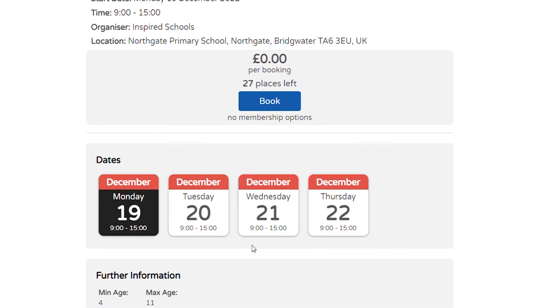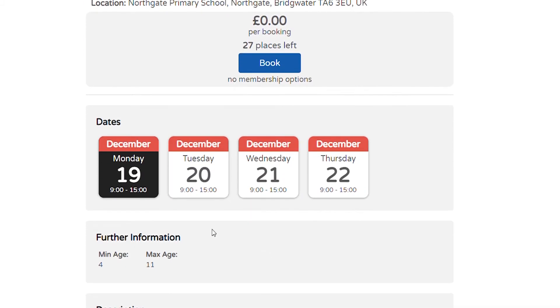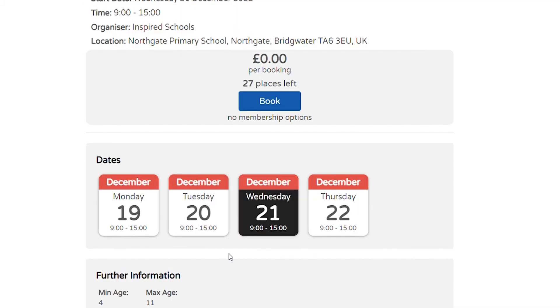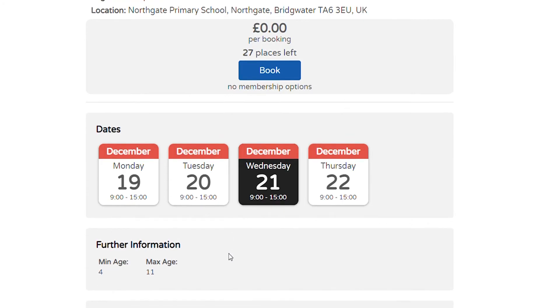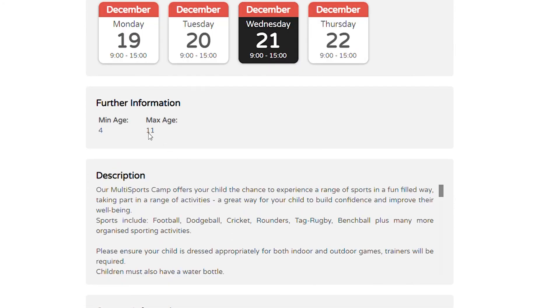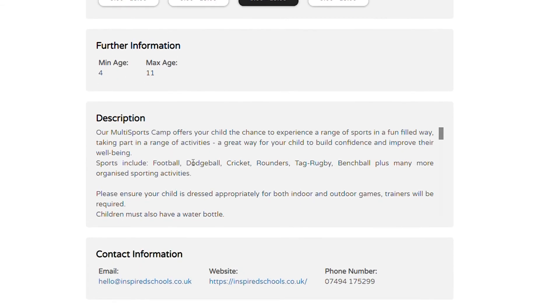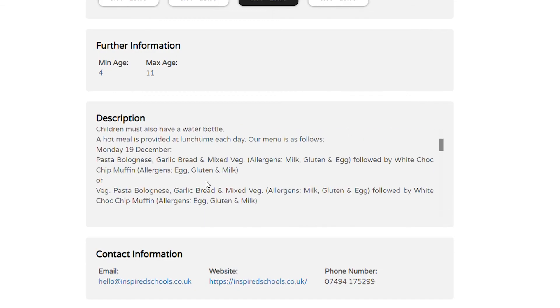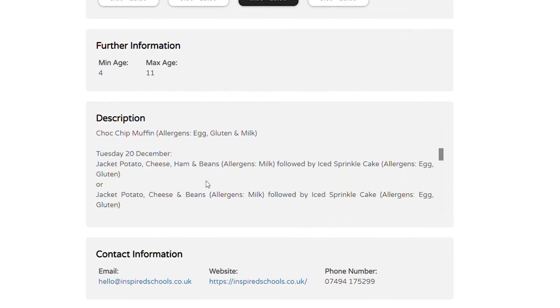You will see the dates the activity is running, the ages, and the description of the activity. Select Book.